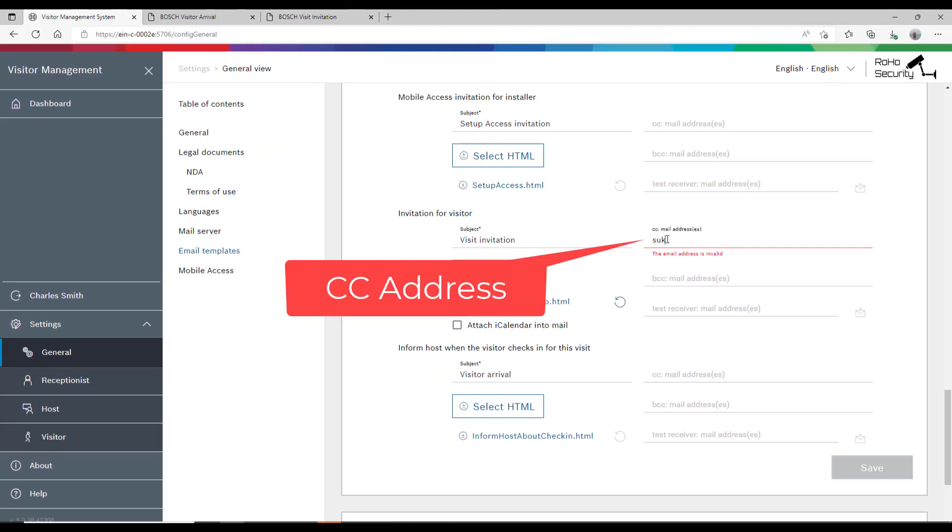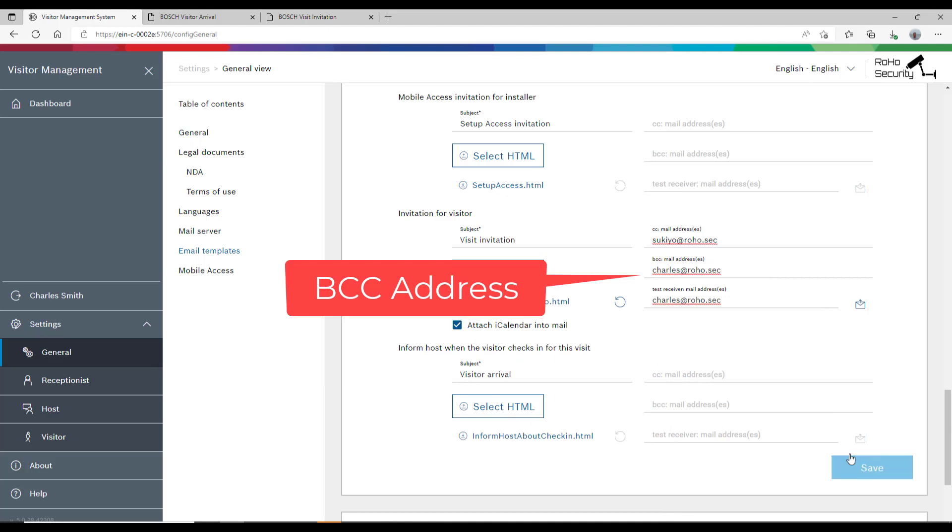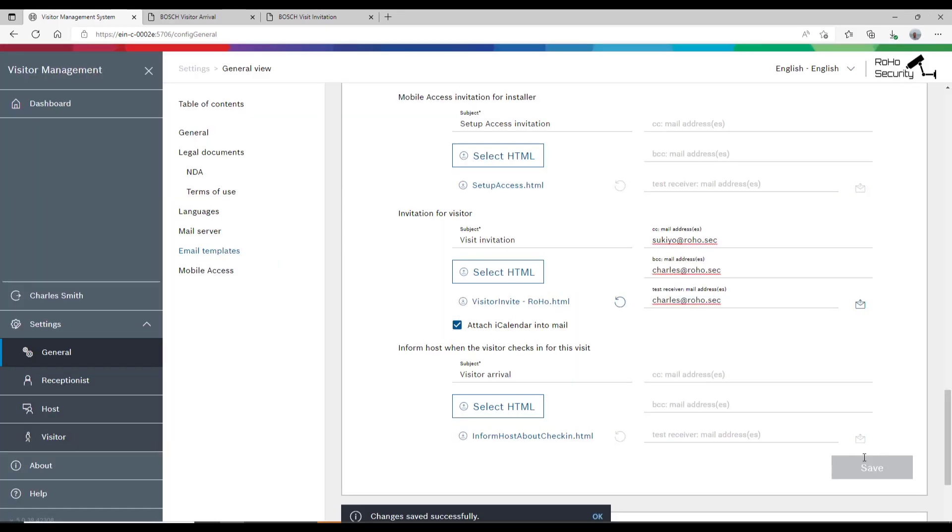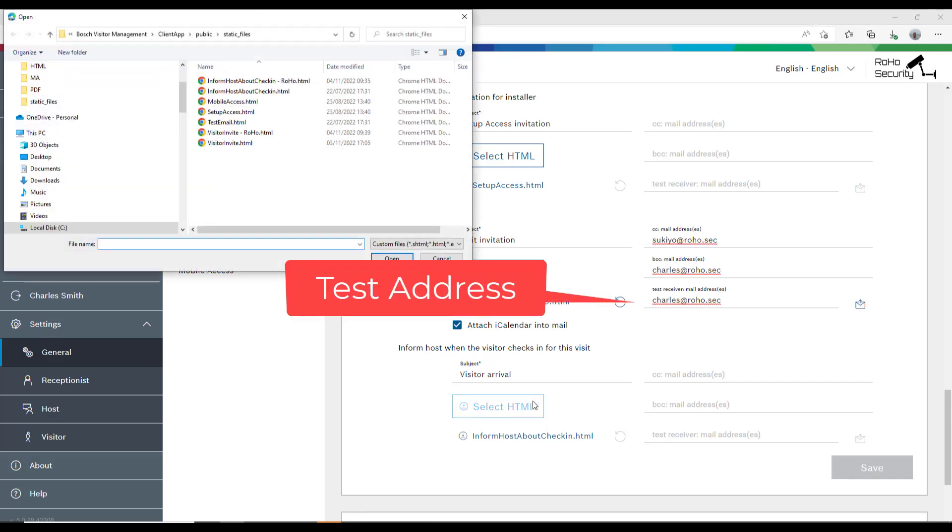Sukiyo will always receive a copy of all outgoing mail. She must be informed on all visitor related correspondence. For the time being, Charles also wants a copy so that he can follow whether everything is going as expected, and for now he wants to test it.